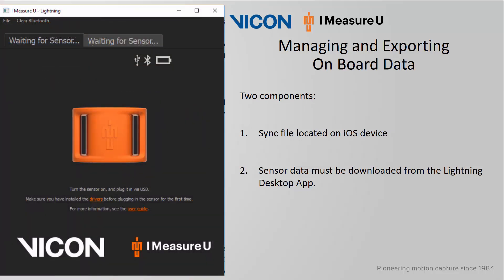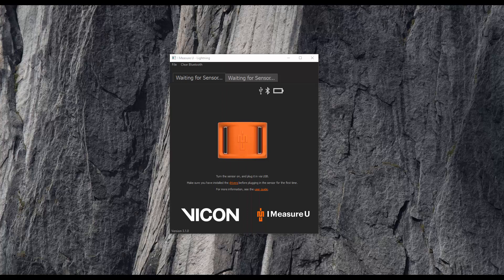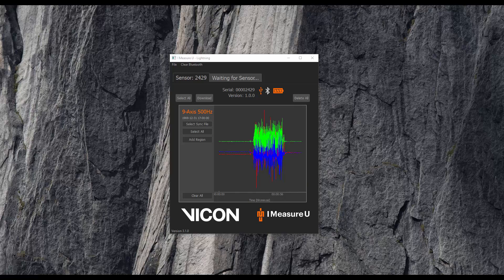The second component requires the data from the sensor to be downloaded using the Lightning desktop app. This app can be obtained from the Downloads page on the Vicon website. Please ensure your computer meets the minimum requirements and that you download and install the necessary drivers for communication with the sensors. The Lightning desktop app can support up to two sensors at a single time. Before plugging in a sensor to your computer using the micro USB cable, make sure that it has been turned on. When plugged in, the sensors will populate automatically in this app.